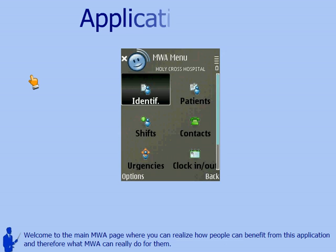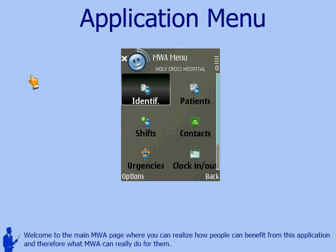Welcome to the main MWA page, where you can realize how people can benefit from this solution, and therefore what MWA can really do for these users.